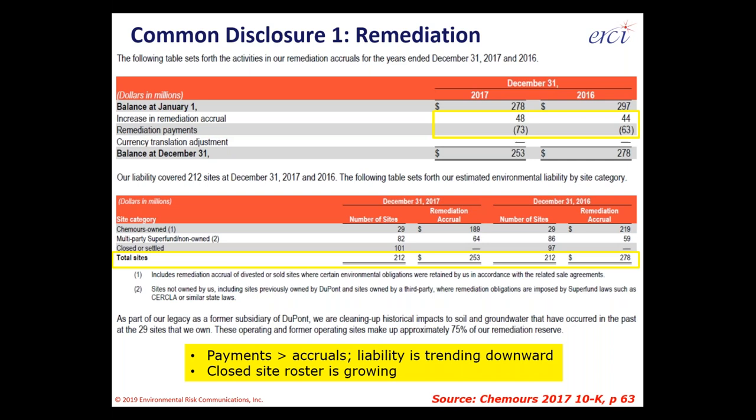Key takeaways from Chemours: payments are greater than accruals, so the liability is trending downward — something investors like to see. If payments are less than accruals, you'd want to understand why; an acquisition is understandable, but unexpected spills and releases are not good news. The closed-site roster grew by about 4% year over year, another useful metric.